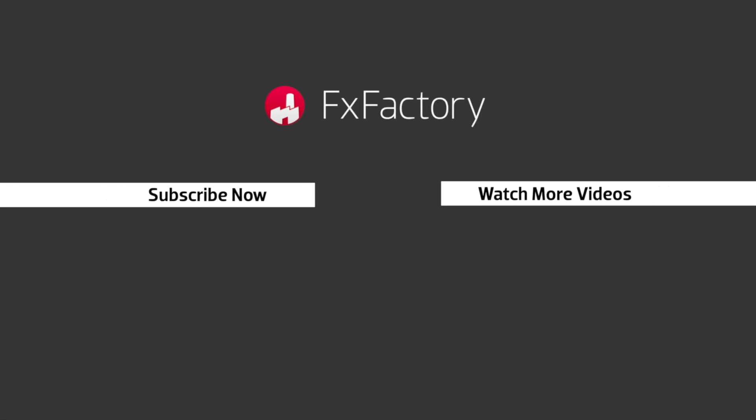Try out a wide range of great audio and visual effects at fxfactory.com